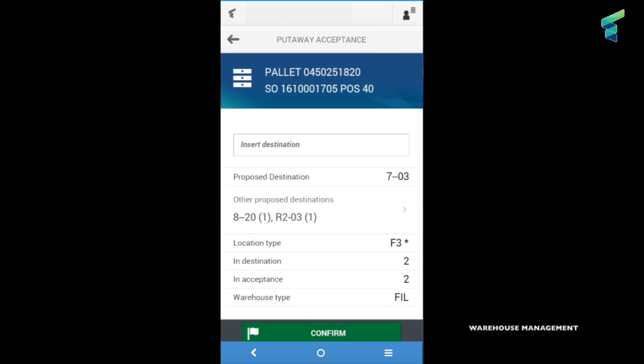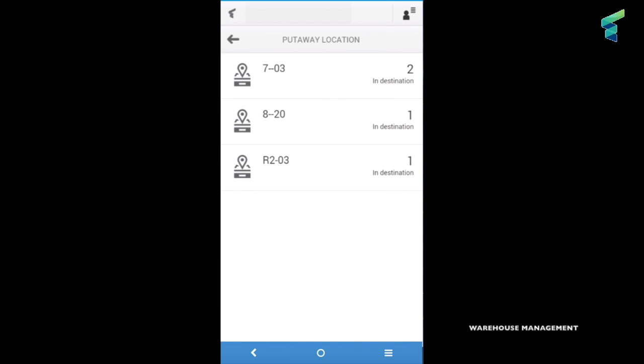If for some reason the proposed destination isn't good, there are other suggestions that store at least a pallet for the same production order, and some more accessible by pressing on other destination proposed. These open the complete list in which the location is shown on the left and the number of pallets already there on the right.